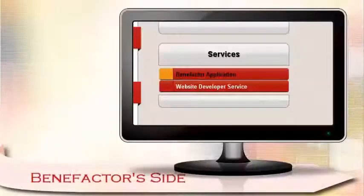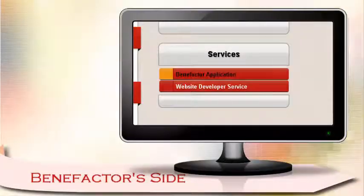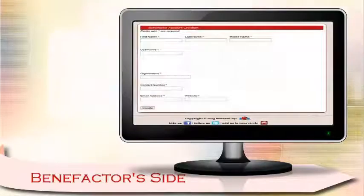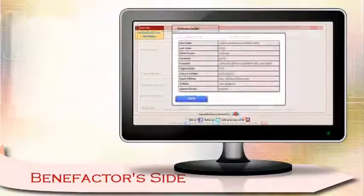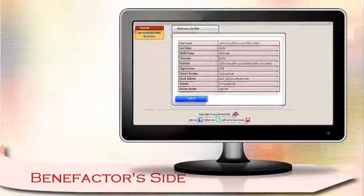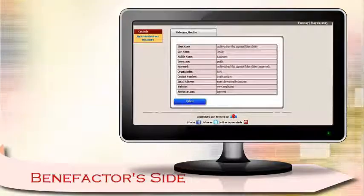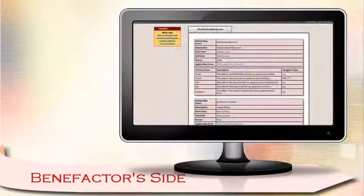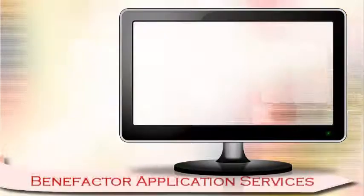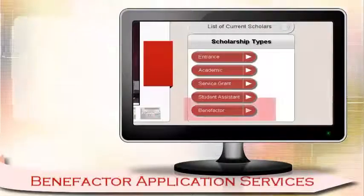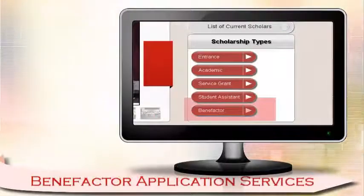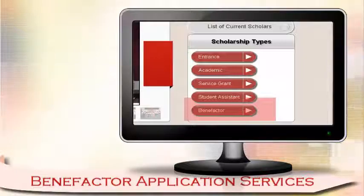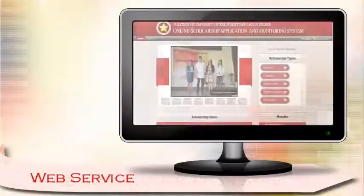There's always room for other scholarships outside the campus. Through this, benefactors can apply to offer scholarship to students of their own criteria and upload their own application form. Students can apply and comply with the requirements of benefactors offering scholarship.